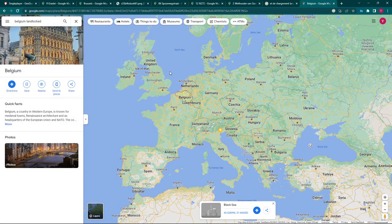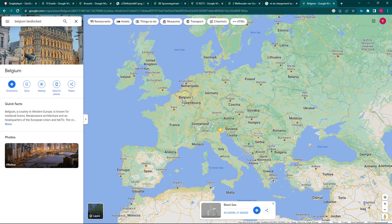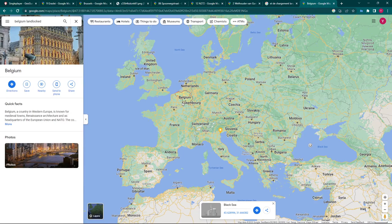Belgium is a landlocked country in Northwestern Europe, and it's a linguistically diverse country because it shares borders with several countries. I'm going to share a few hints and tips to help you distinguish between Belgium and the Netherlands, because they can look very similar, and also Belgium and France, or Belgium and anywhere if you're unsure.